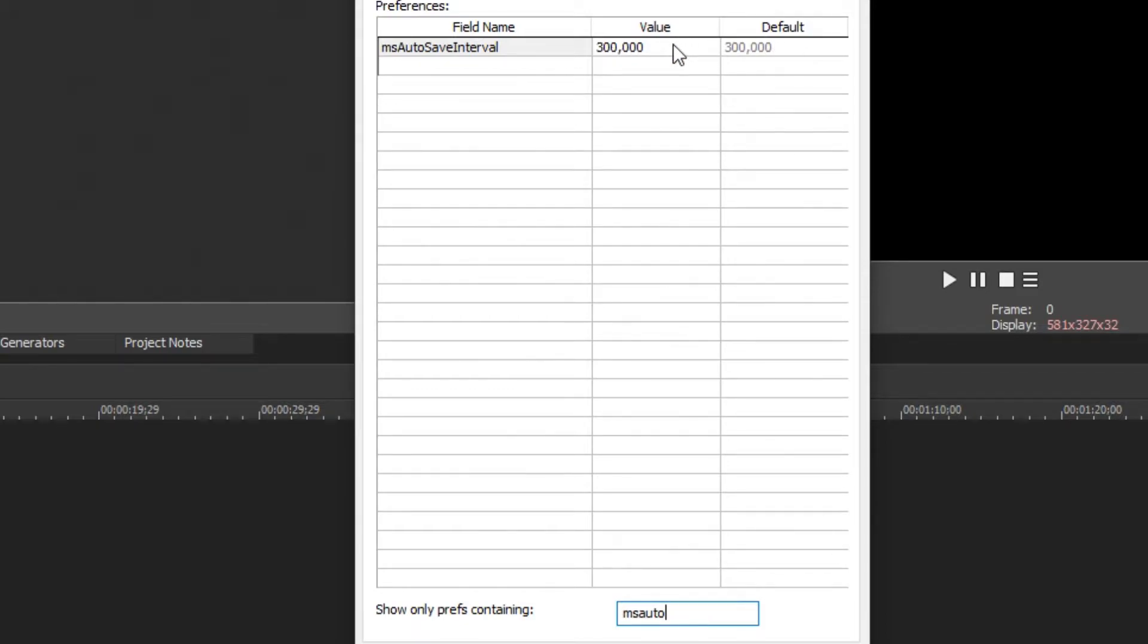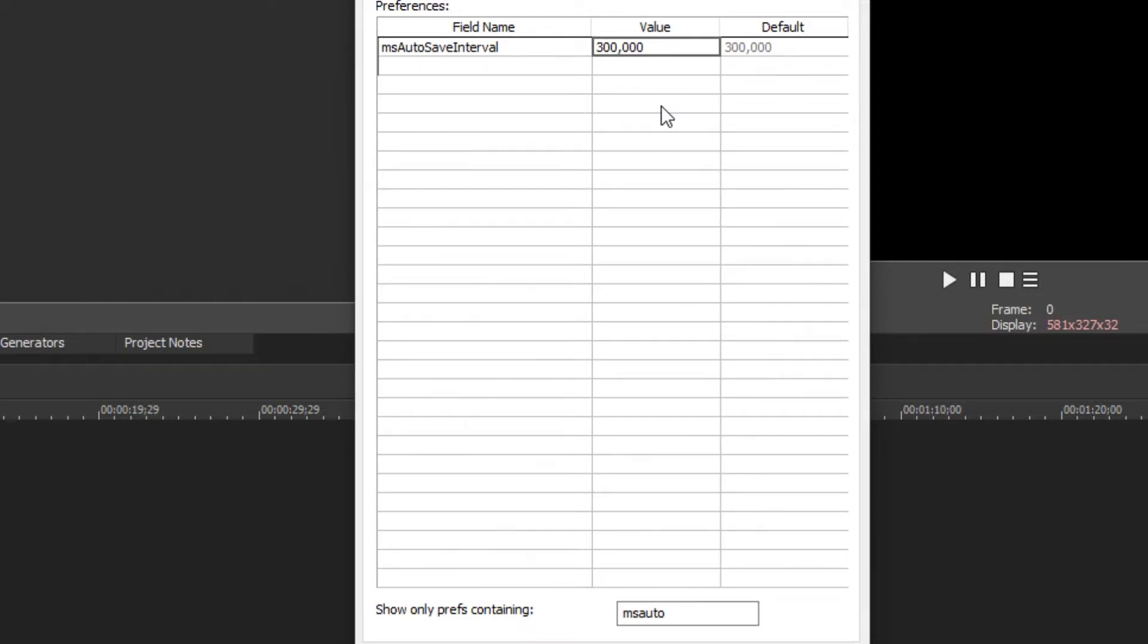The numbers in this case represent milliseconds so you're going to want to change this to a lower value. In this case the 300,000 milliseconds represents 300 seconds or better known as 5 minutes.